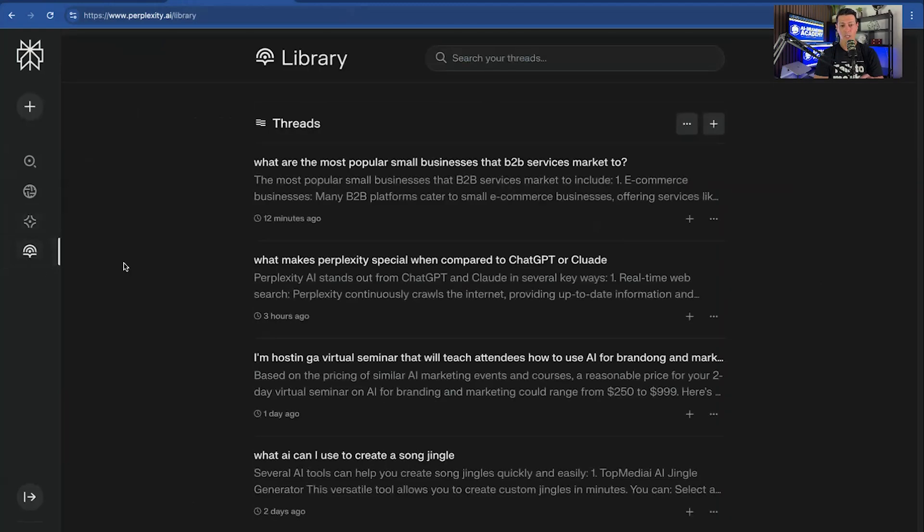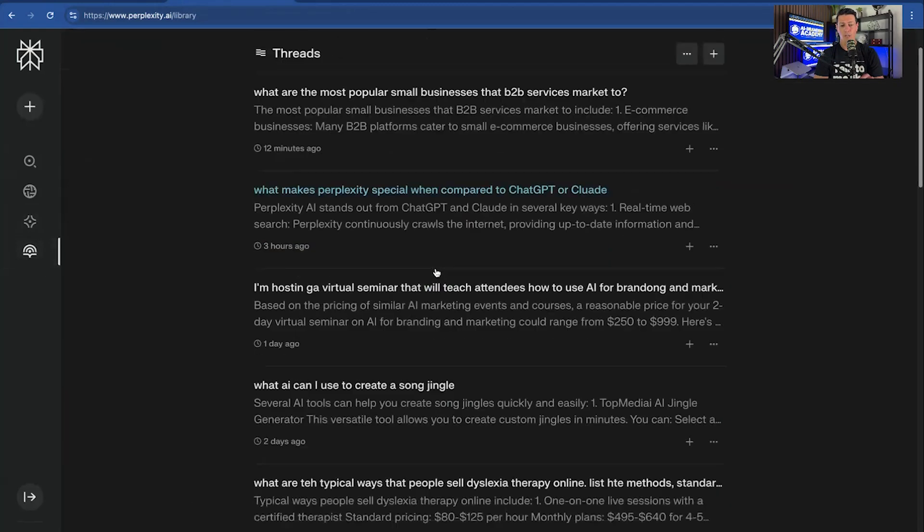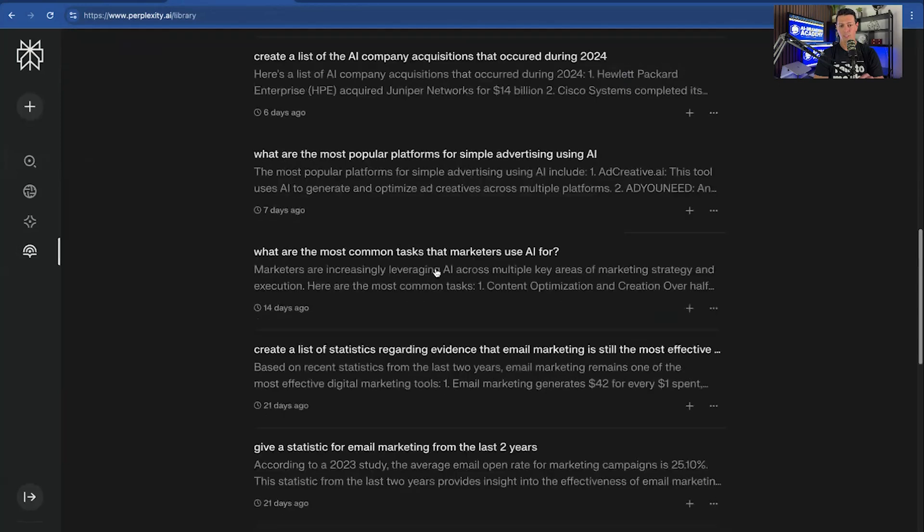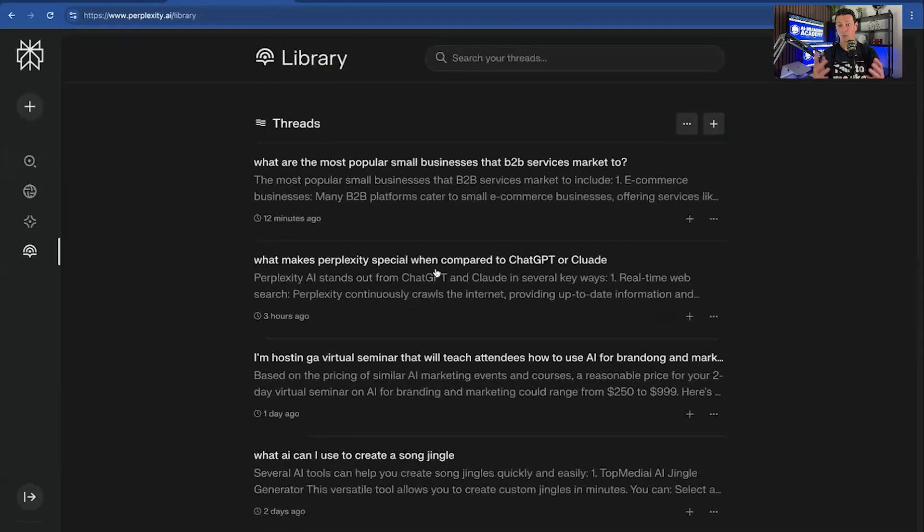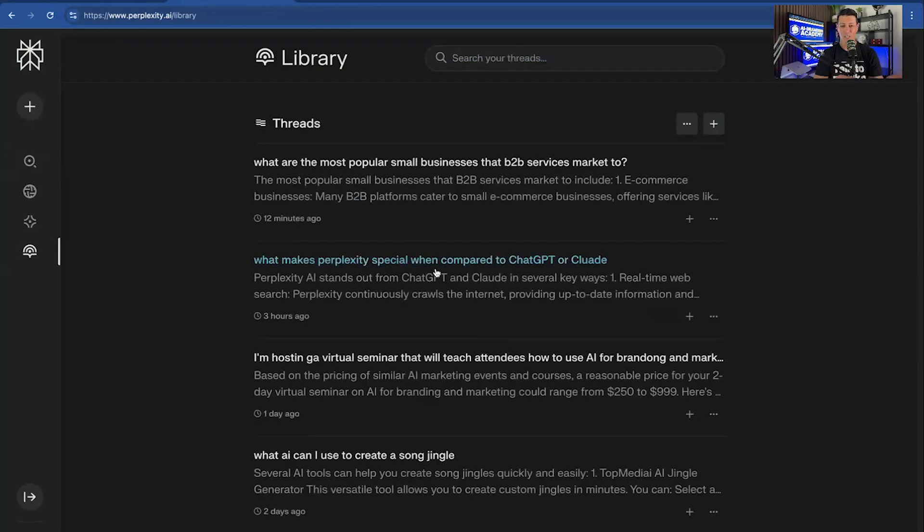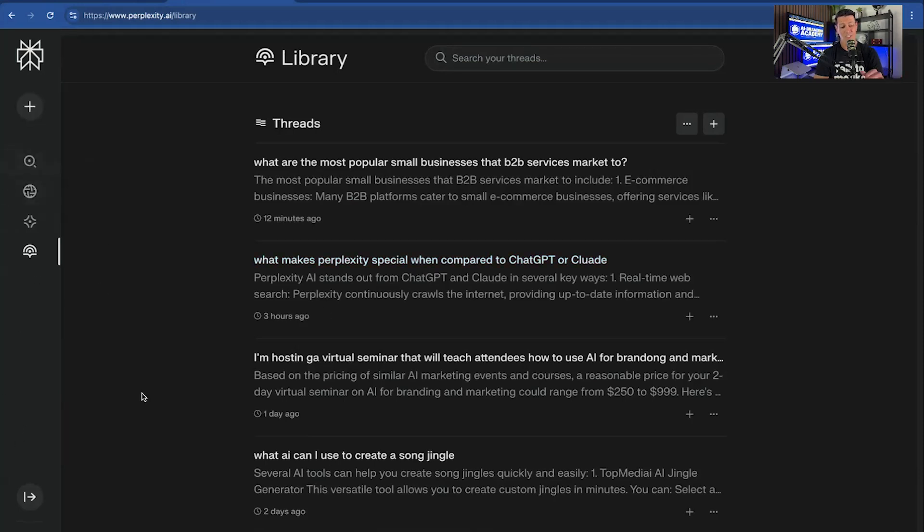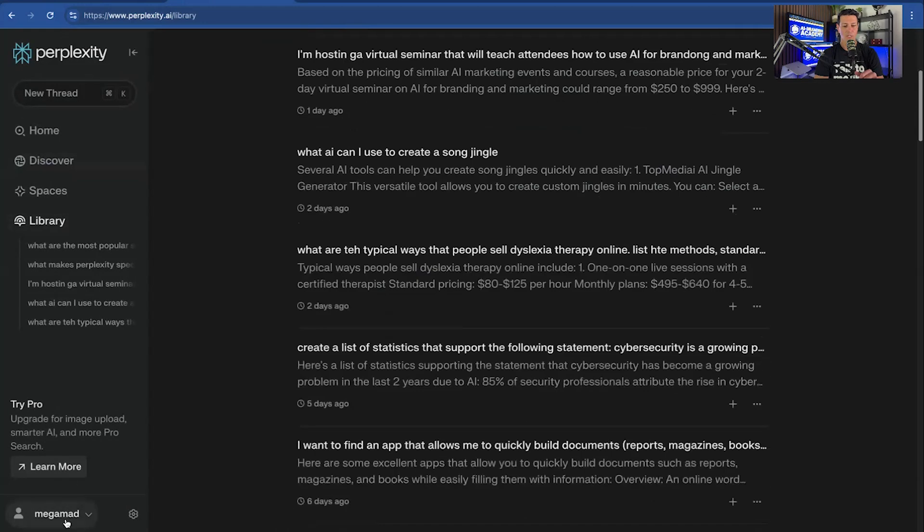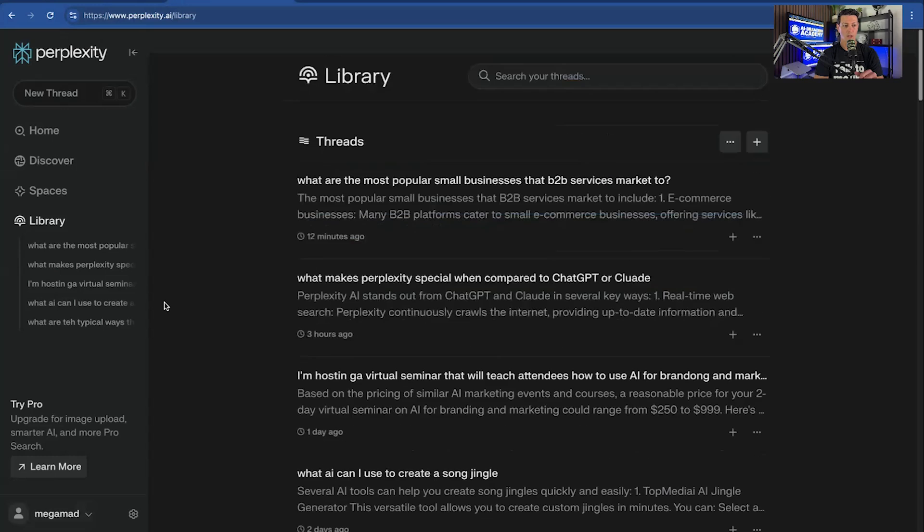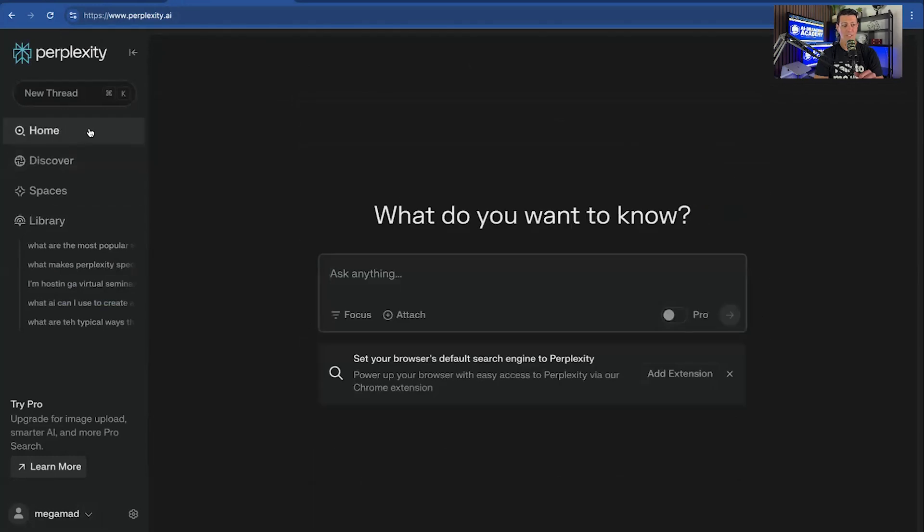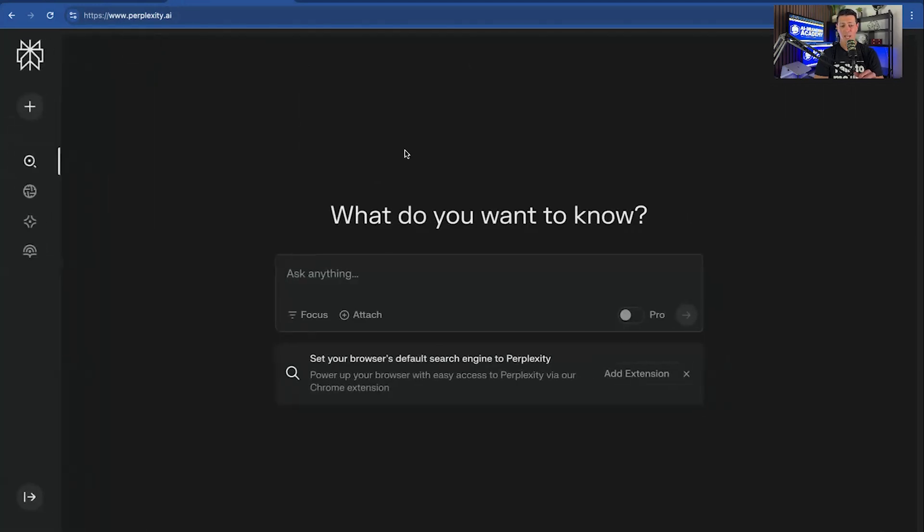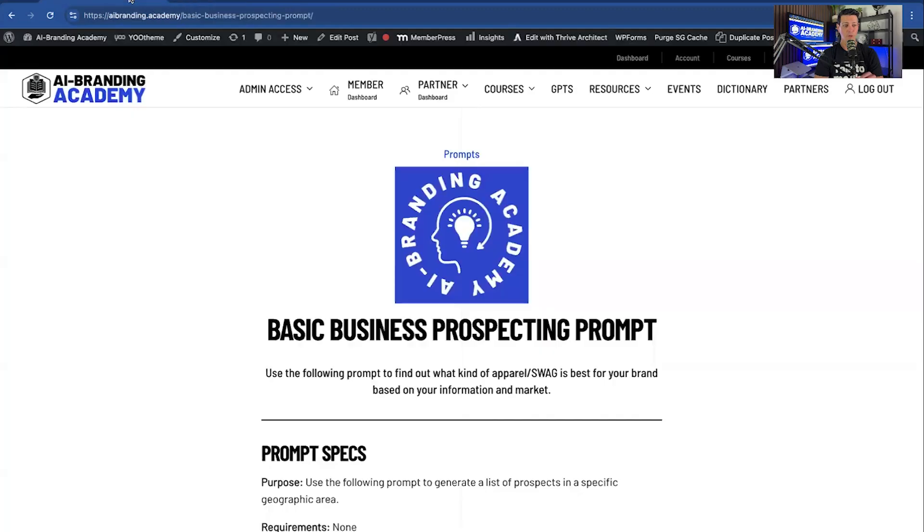You also have your library. Your library is your previous threads. So this just keeps track of all your different chats. In ChatGPT, you actually just find this in the left bar rather than this clickable link here. So it's a little bit cleaner than ChatGPT, which is pretty nice. You can also expand this and actually see what it says. And then you can find your account information in here as well.